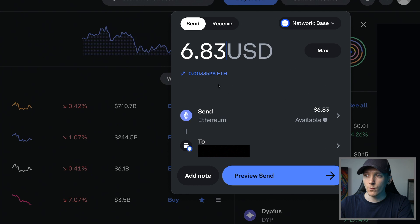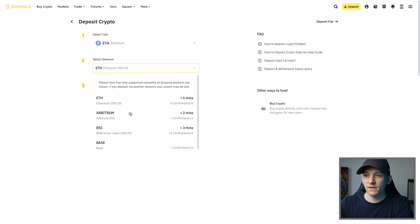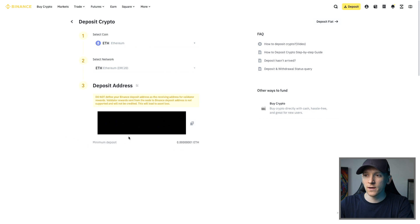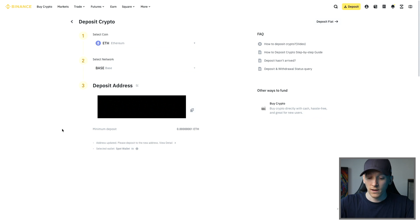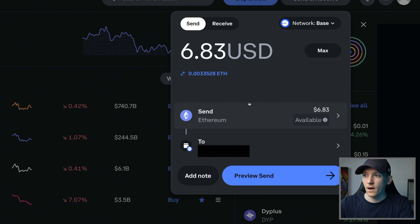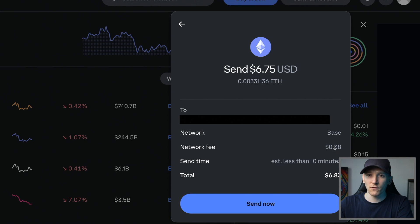We're going to choose Base as an example, which is Coinbase's Layer 2 - just click I Understand. Now we're sending over Base to the same address. Go back to Binance, choose to receive Ethereum, but this time on Base. My address starts with 0x8, and going to Base on Binance the address is also 0x8 - it's the exact same address but a different network. They are all Ethereum style; this is a Layer 2 on Ethereum. Copy this, go back to Coinbase - it's the same address - and using network Base. Preview send and the fee is just eight cents.